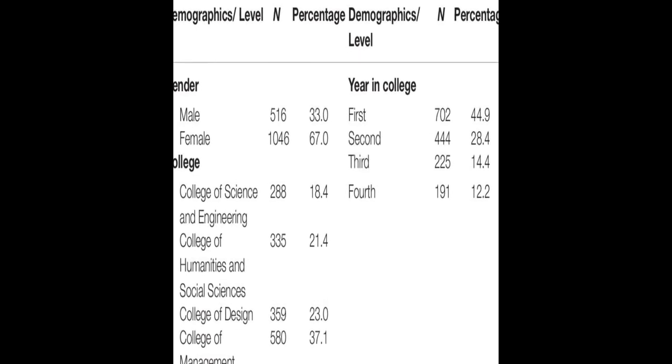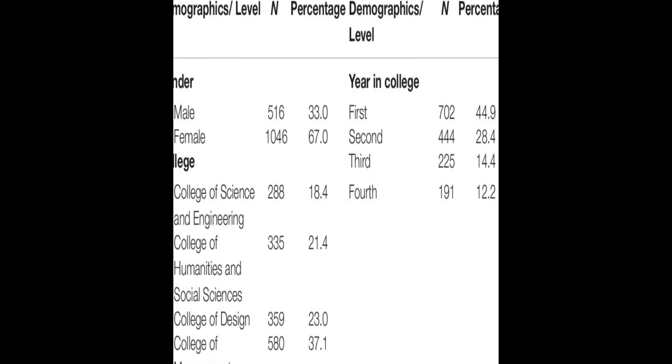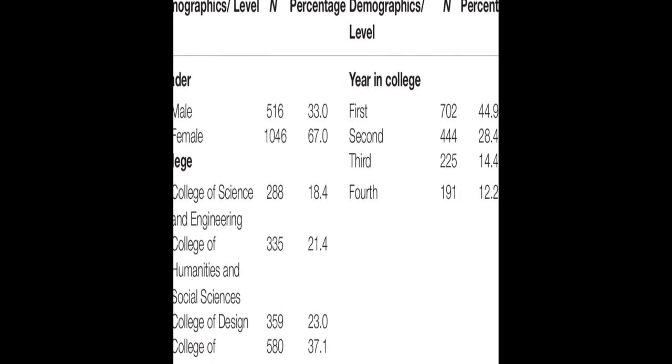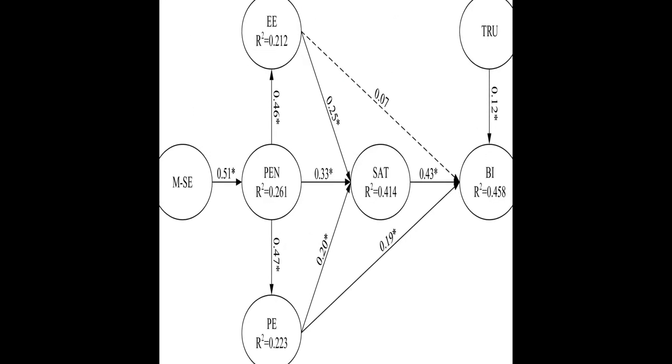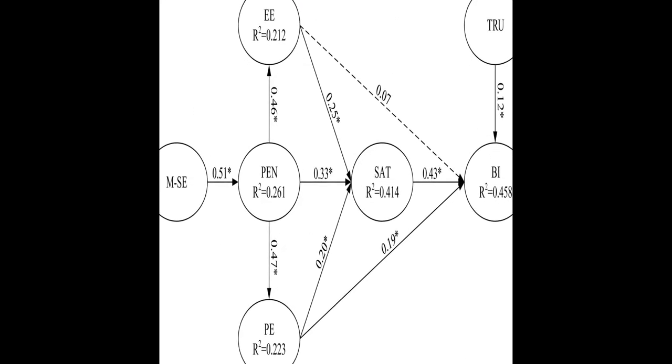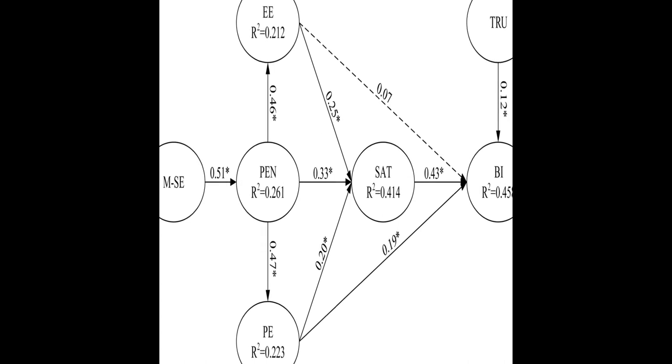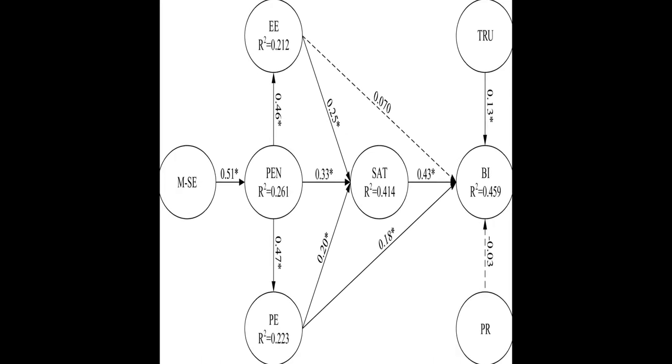Mobile self-efficacy positively affected perceived enjoyment, and perceived risk negatively moderated the relationship between performance expectancy and behavioral intention.